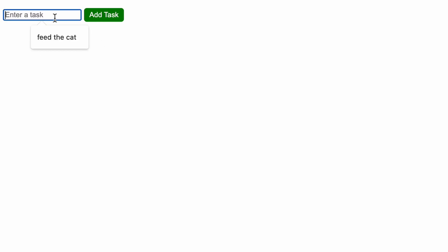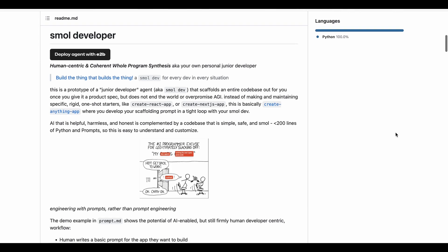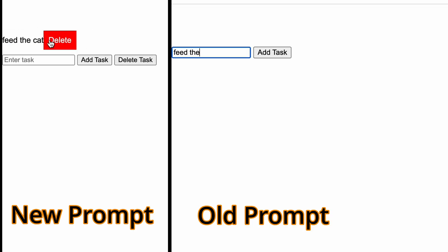So I went back to Smol AI and replaced the prompt with a new one. This is the output with a new prompt. It's so much better now. Look at the difference that adding just a few more words can make.